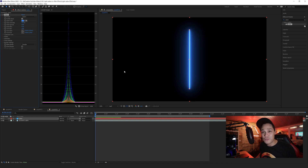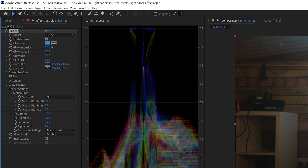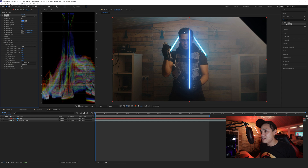To make this usable so we can see the footage underneath, we need to go to the render settings and change the composite settings from black to transparent. Now you'll see the footage underneath, and we can keyframe our saber effect on top of our actual lightsaber.